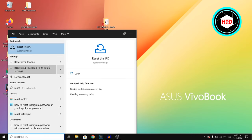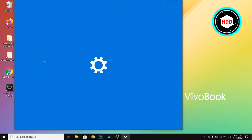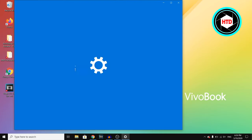Then right there, you'll see reset default app, reset this PC, reset your touchpad, network reset. But you actually want to click on reset this PC.